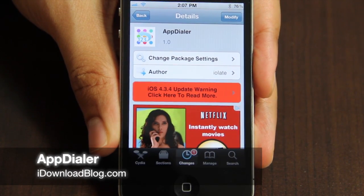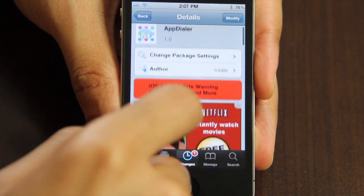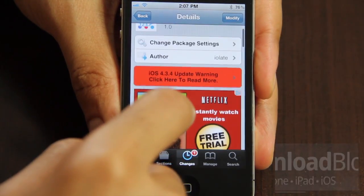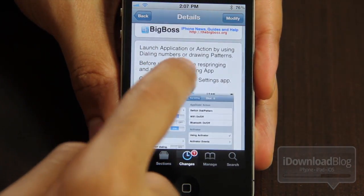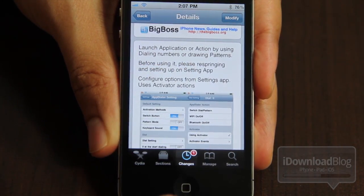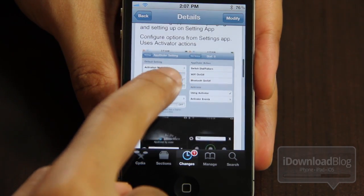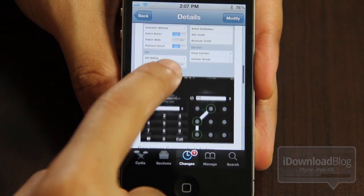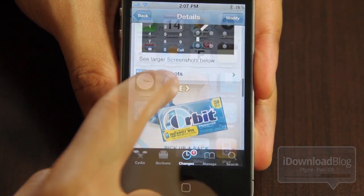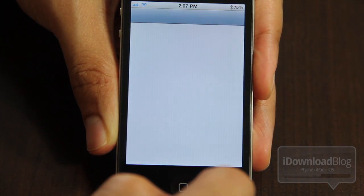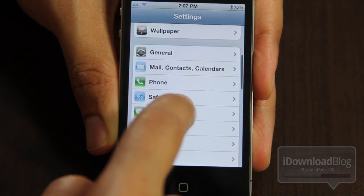Good day, ladies and gentlemen. This is Jeff with iDownloadBlog. Let's talk about AppDialer today. AppDialer is a free jailbreak tweak available in the Big Boss repo that allows you to launch applications using an Android-esque drawing pattern or by dialing a number. If you're an Android user, then this is going to seem a little familiar to you.